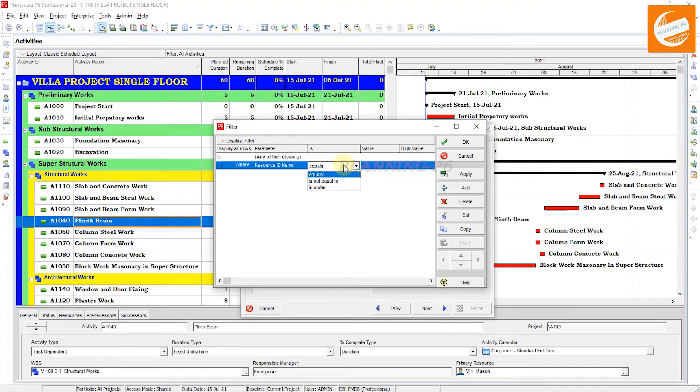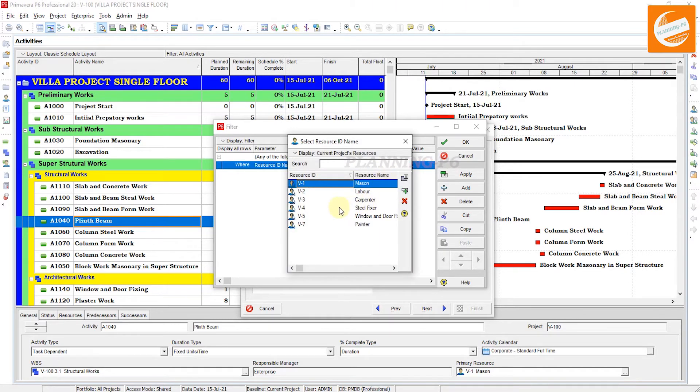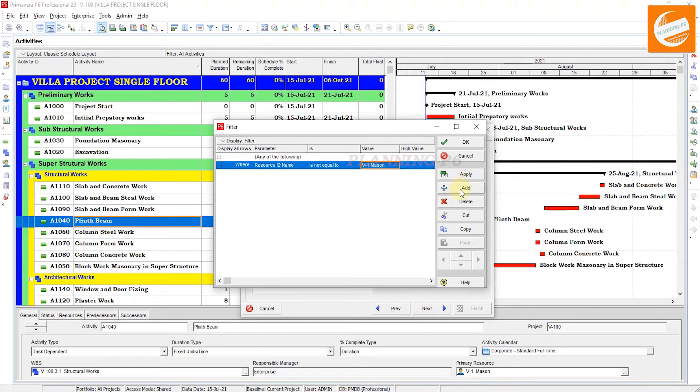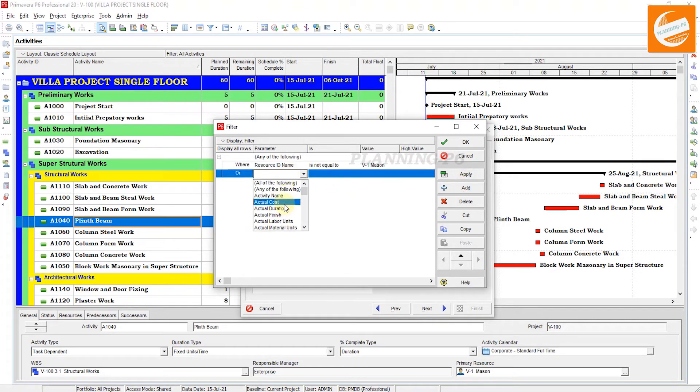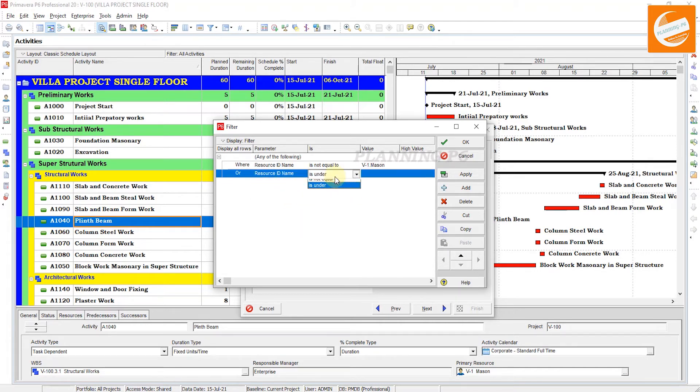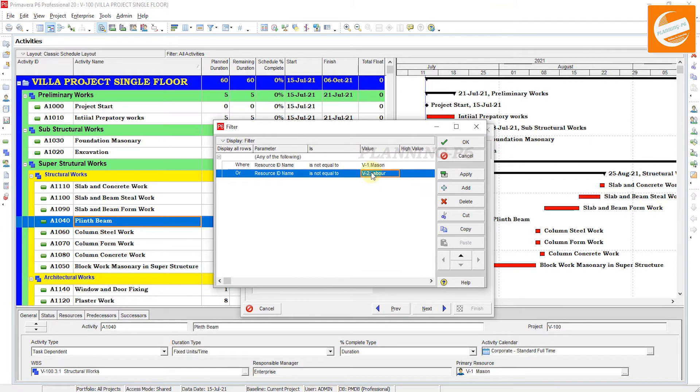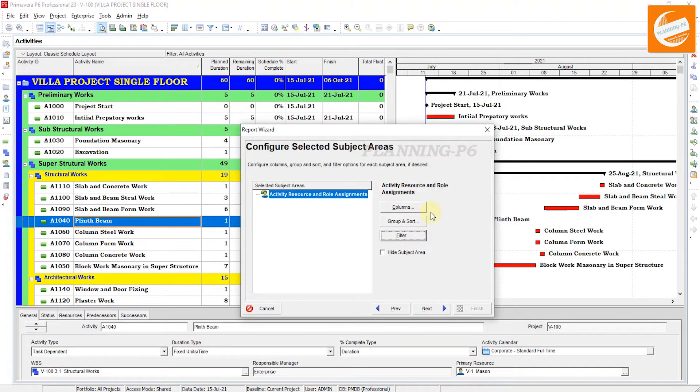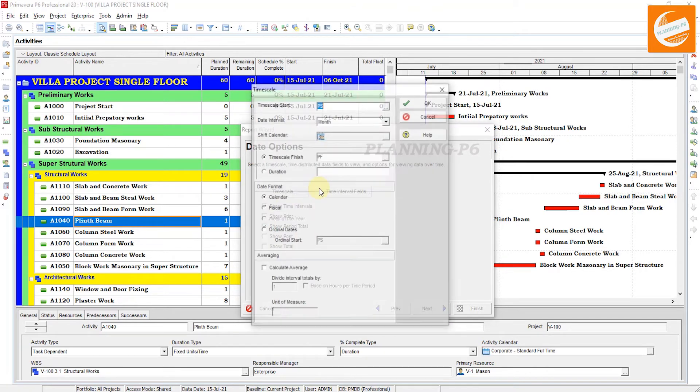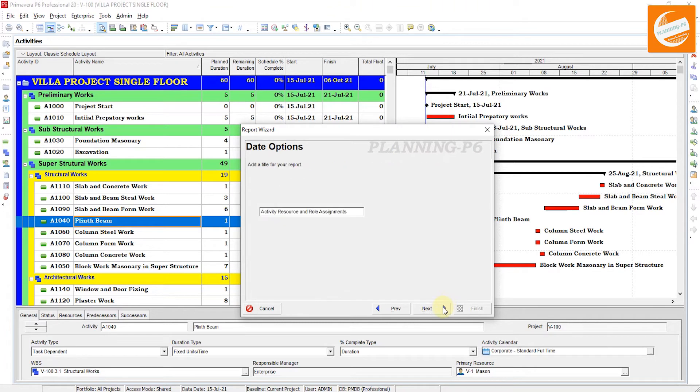Create one major resource for the quantity and create one major resource for the cost. If you have created the major resource, then use Equals. If you have not created, then you can extract with 'is not equal to' these resources. Put these resources 'is not equal to' with the same method which you have done before. Resource ID Name is not equal to other resources. Then it will be whatever your quantity is assigned.